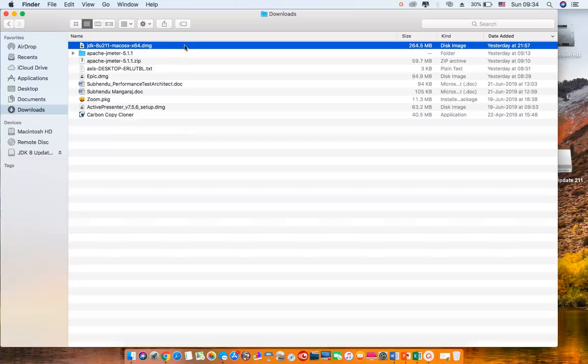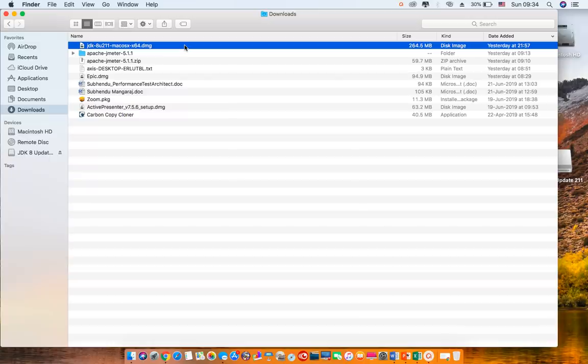Once you have the dmg file, you can just double click and then it is a self-explanatory process to follow and install JDK.